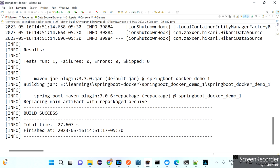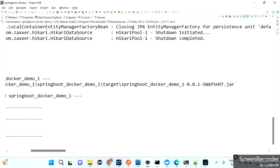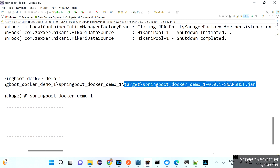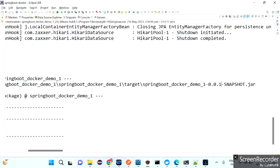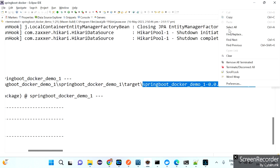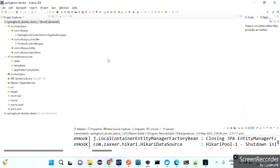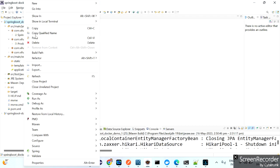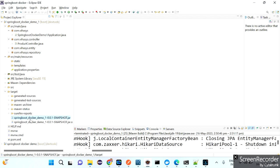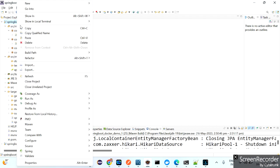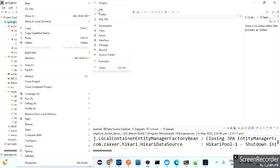The build succeeded and the JAR file is created under the target folder with the name springboot_docker_demo_1-0.0.1-SNAPSHOT.jar. This JAR file needs to be copied from the target folder to the Docker container's working directory, which is /app. Right-click the project and refresh it — you can now see the target folder with the JAR file.